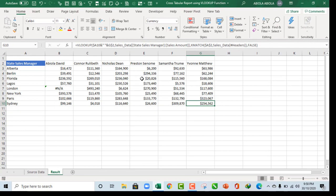So basically, this is how we create a cross tab report using a powerful VLOOKUP function. I hope you enjoy this video. If you do, please do subscribe to my YouTube channel. Give some likes and comment in this section below. Thank you. Bye for now. Cheers.